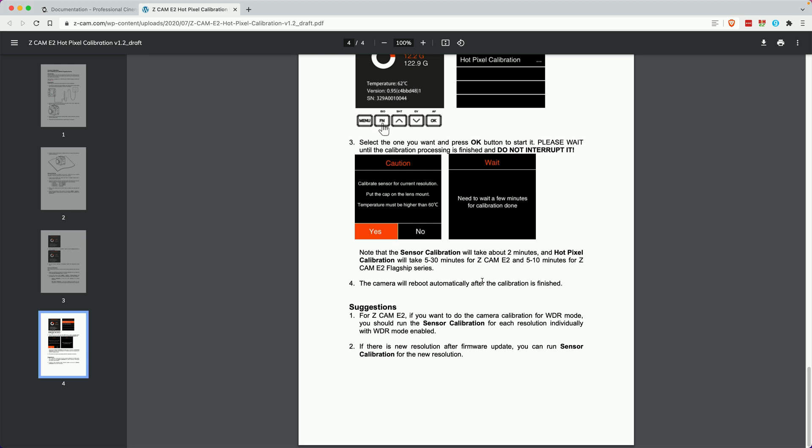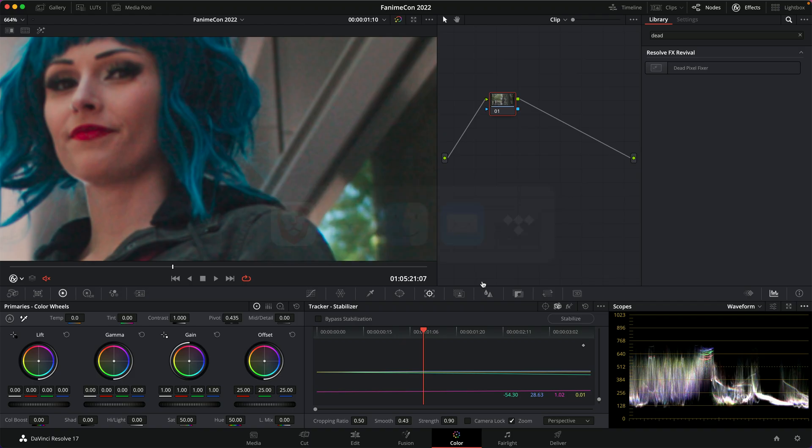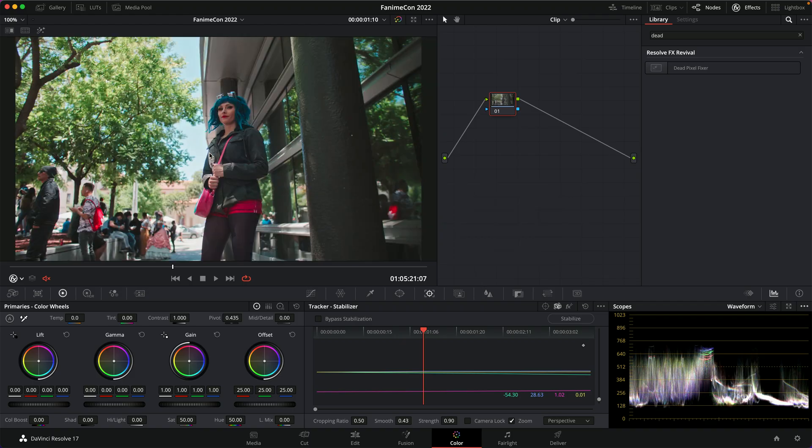Most other cameras, like prosumer cameras, like the Sony A7 series and the Panasonics and those kind of cameras, they don't give you this option. I don't know if they do this internally or not, but since the Z Cam is a more professional cinema camera, it gives you this option. And thankfully so, because I've had this issue show up a number of times.